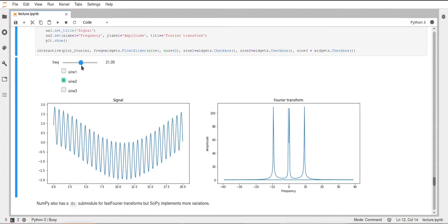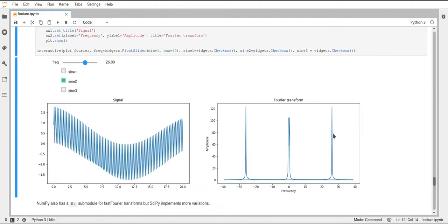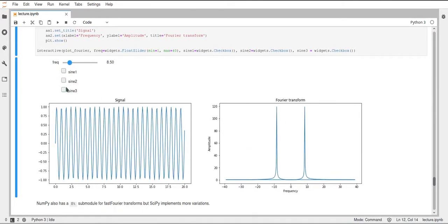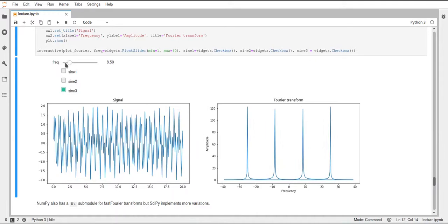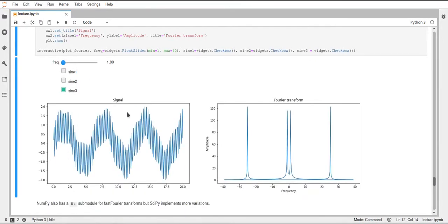Moving the slider only moves the second peak corresponding to the original sine wave. The part close to zero corresponds to sine wave two, which has a very low frequency. As another example, adding the third sine wave shows yet another different sine wave — again quite low frequency with a higher frequency added to it — showing the low frequency close to zero and then a higher frequency at about 25.